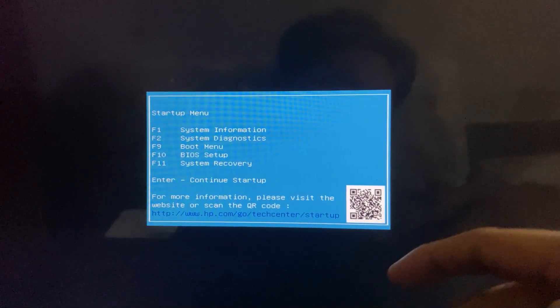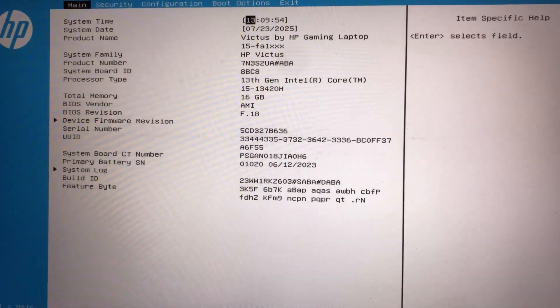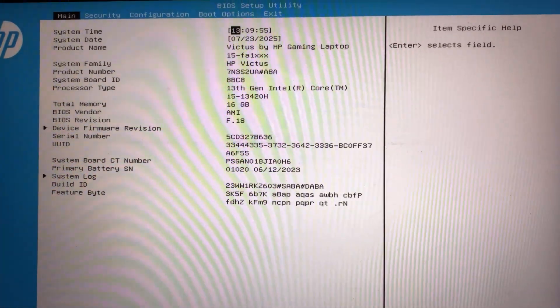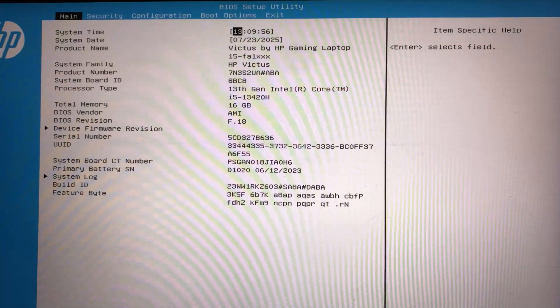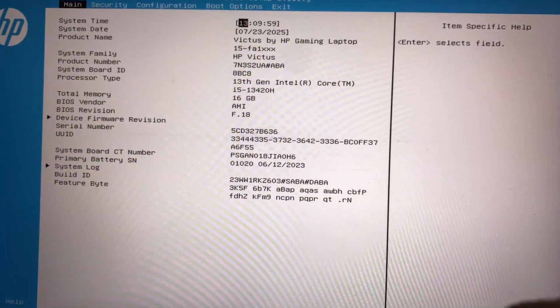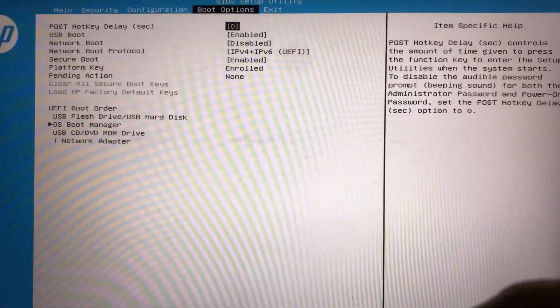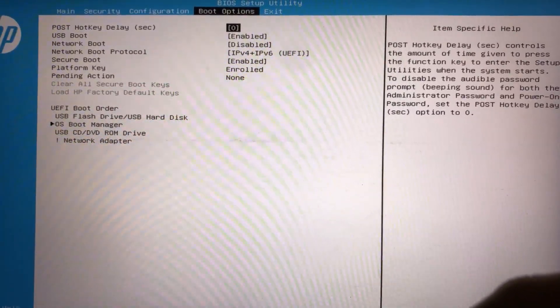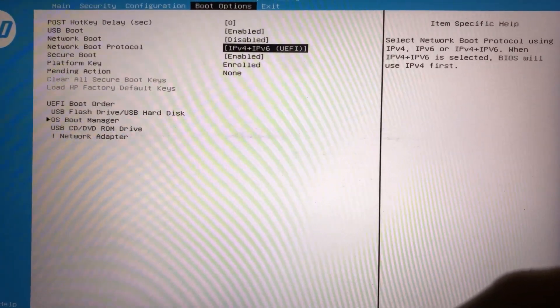Next, restart your computer and enter the BIOS menu by pressing F10 or the key specific to your system during startup. Once in BIOS, go to the Boot tab and scroll down to find Secure Boot.